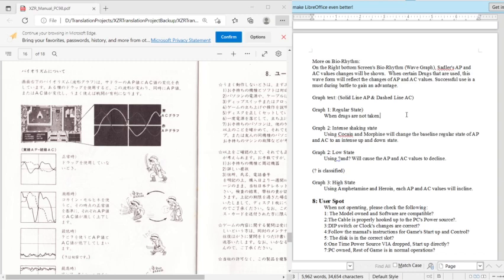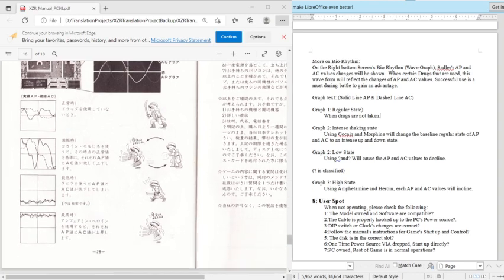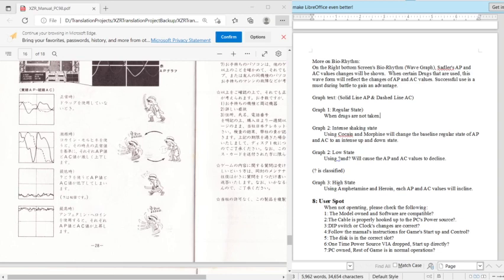More on biorhythm. On the right bottom screen's biorhythm, Saddler's AP and AC values change will be shown. When certain drugs are used, this way will reflect the changes of AP and AC values. Successful use is a must during battle to gain advantage. So this reflects basically your attack power and then your defensive power. And it will actually show you how that looks or represented. So this is like normal, and if it's very janky it's going to kind of, you got like a timer or like a specific point before your range I guess is maximum. And then if it's low, if it's high.